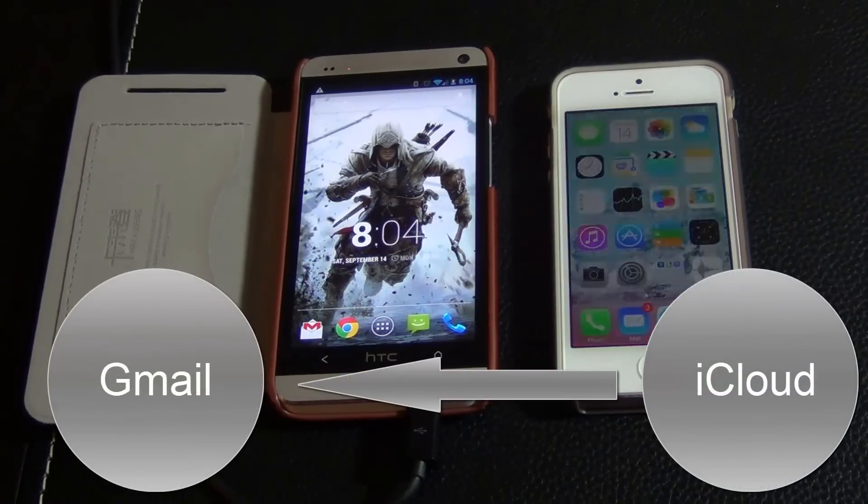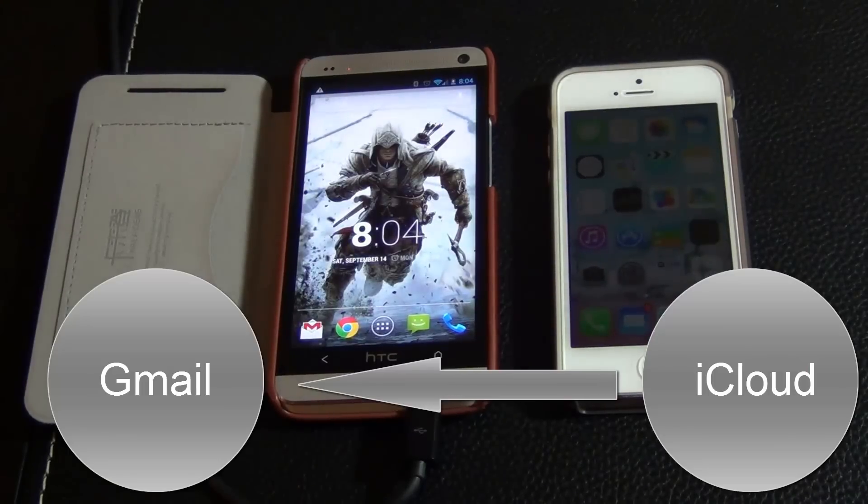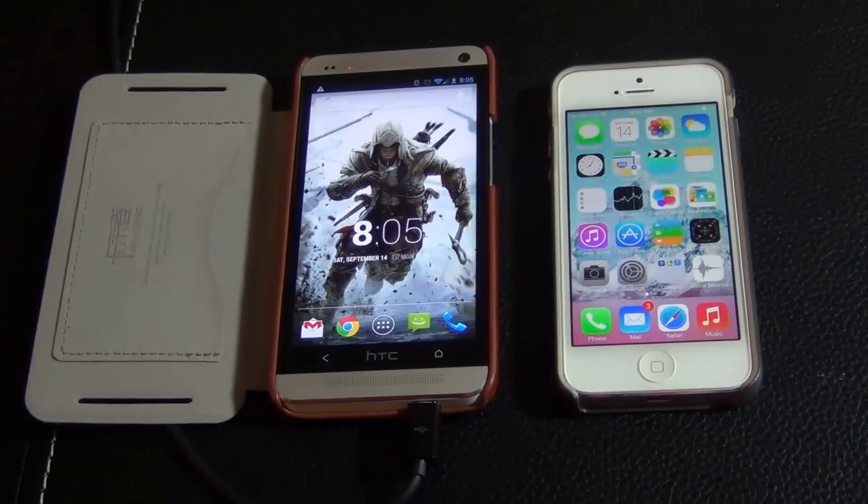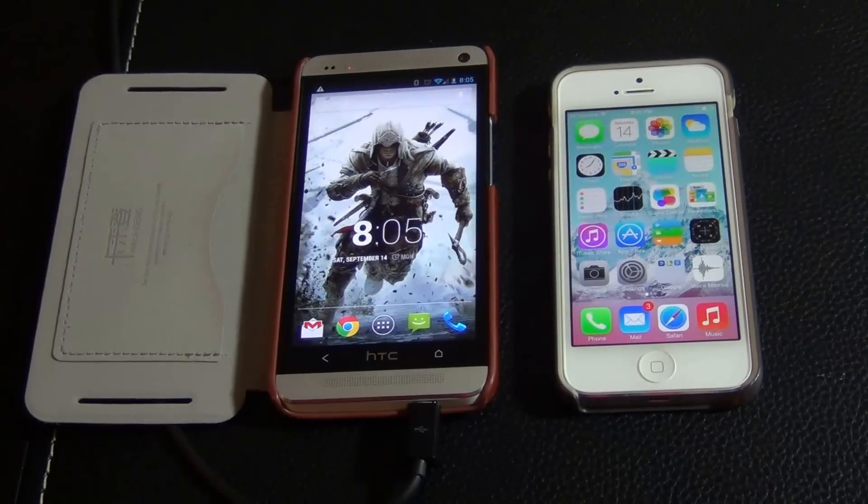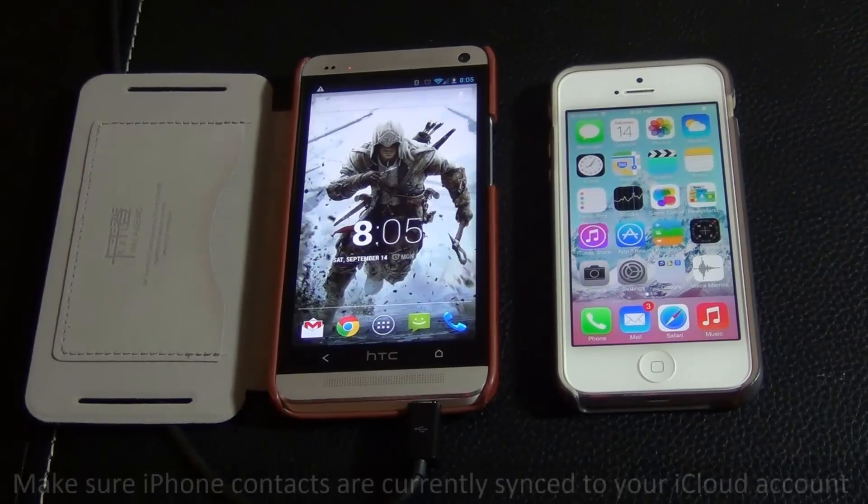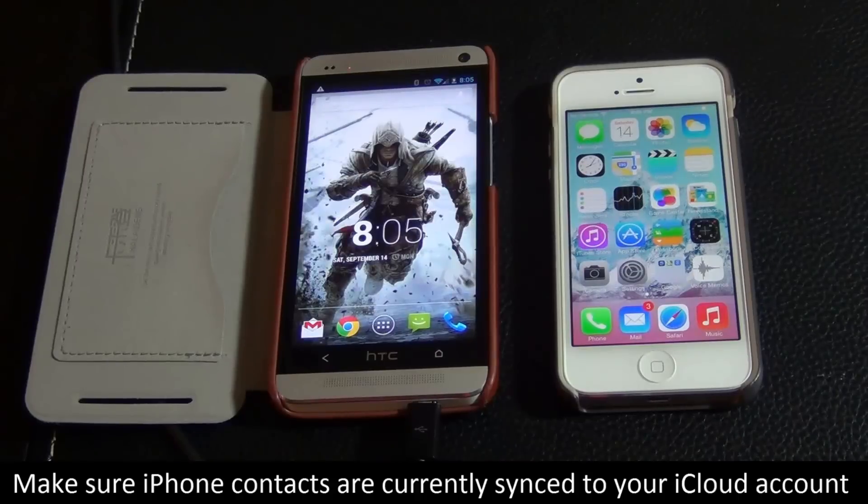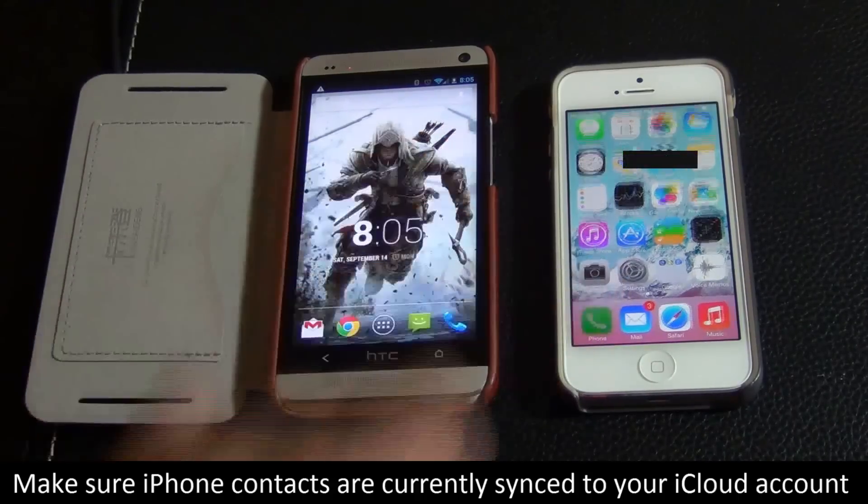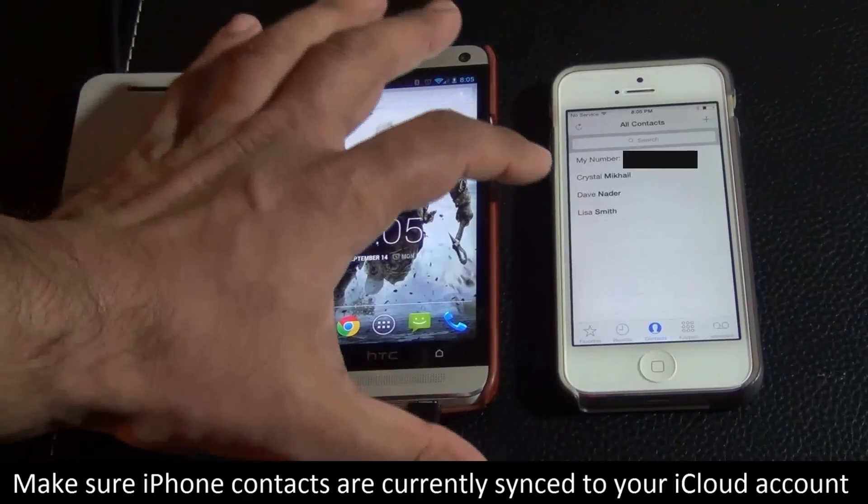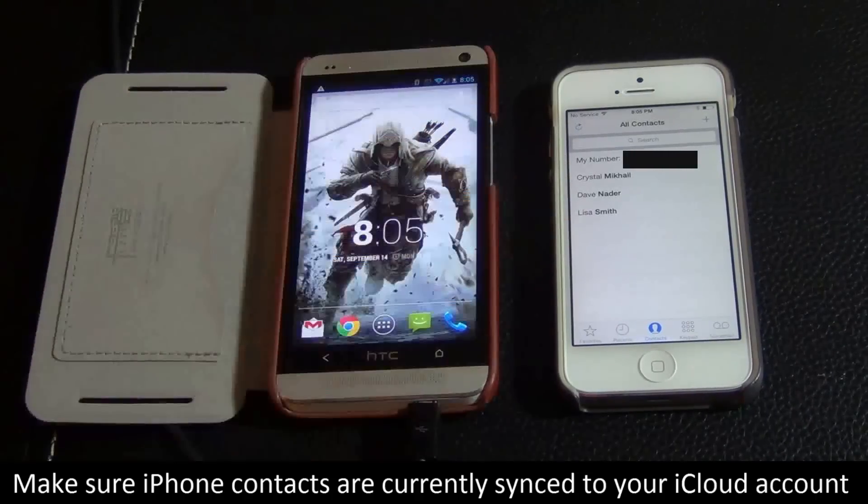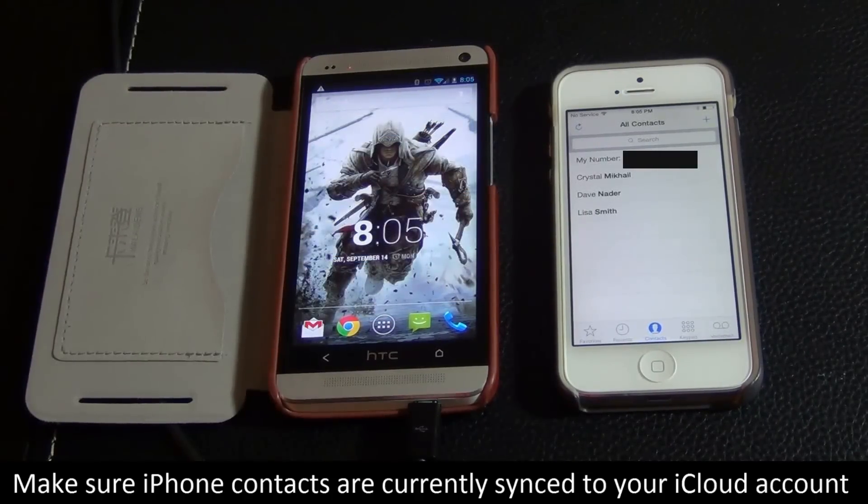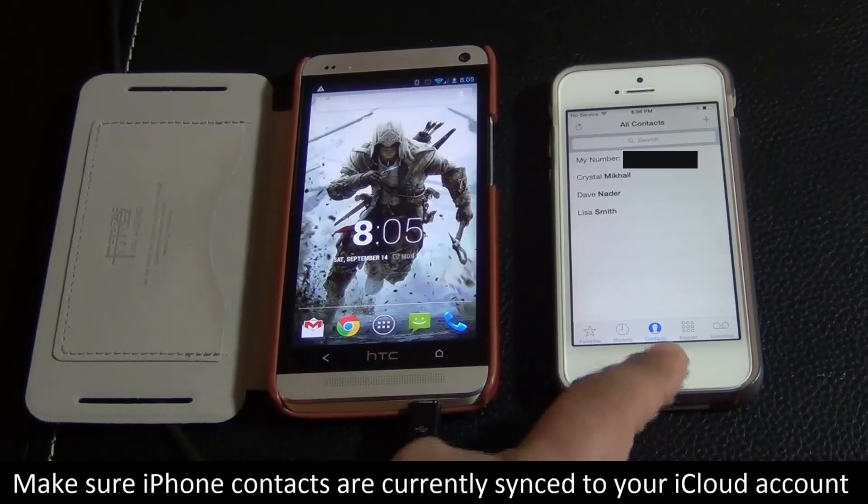Now, the first thing I want you to do is make sure that your iPhone is currently syncing its contacts to iCloud. So if you go to your phone, as you can see, I have three or four sample contacts. What I want to do is make sure this is being linked to my iCloud account.